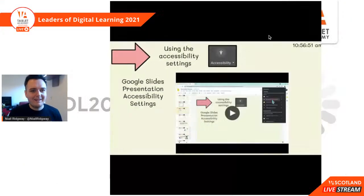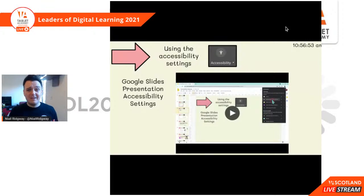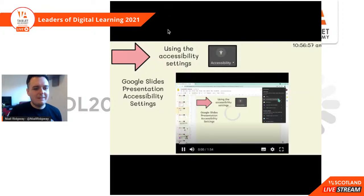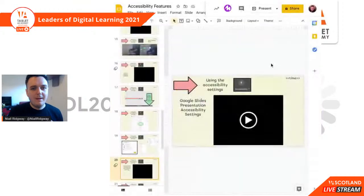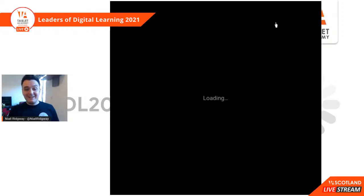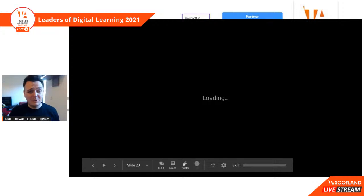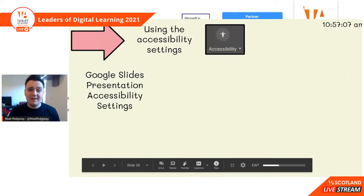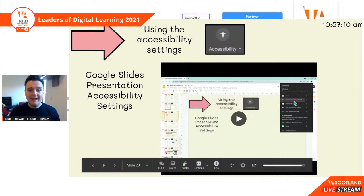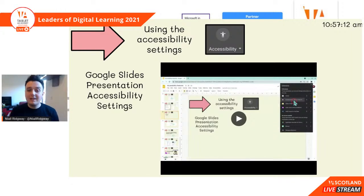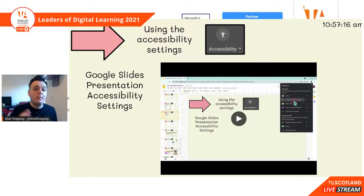Welcome back. Using the Google Slides accessibility settings are fantastic, especially the captions. It has a profanity filter as well, so you're not going to get any swear words appearing, which is great. You can also do this on Google Meet as well, but it's only for the person who's viewing — so your pupils are going to have to turn that on for themselves.